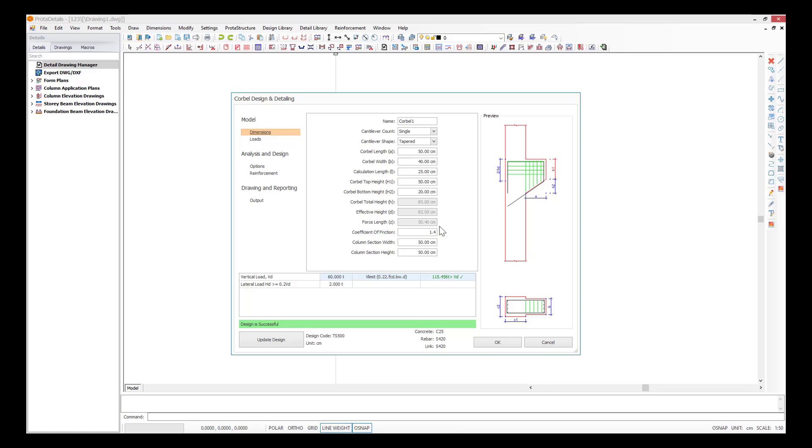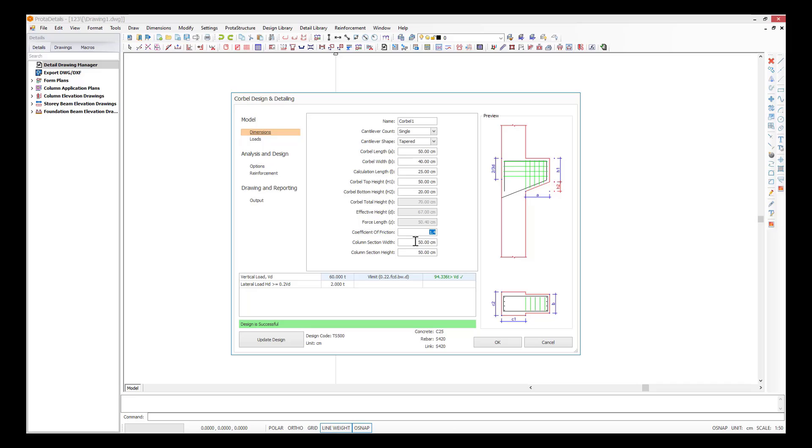Let's define the first corbel top height as 50 cm and the bottom height 20 cm. Then, let's determine the friction coefficient according to ACI 318 Statement 11.7.4.3.